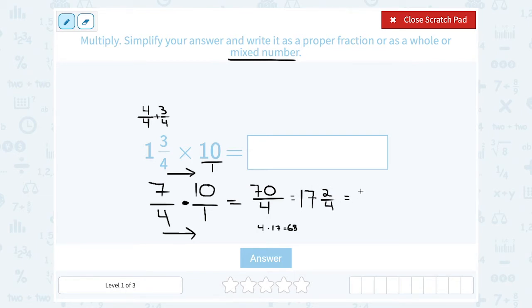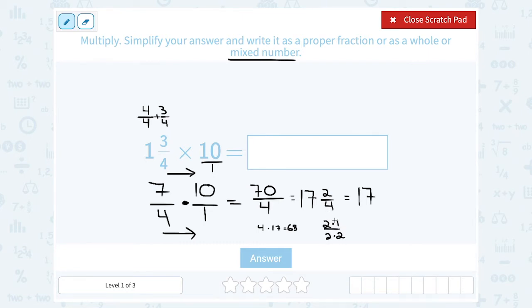Now 2 fourths I can simplify even more, so we're going to keep that whole number of 17. What does 2 over 4 reduce to? I know it reduces because 2 goes into both numbers — 2 goes into 2 and also 4. So I can think of 2 as 2 times 1, and 4 as 2 times 2. Since I have the same factor on the top and the bottom, I can cancel the factor of 2, so 2 over 4 reduces to 1 over 2. So my reduced final answer is 17 and 1 half.